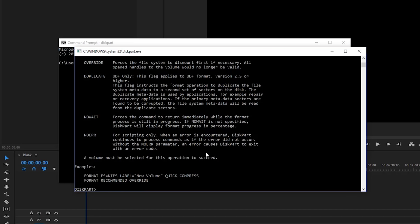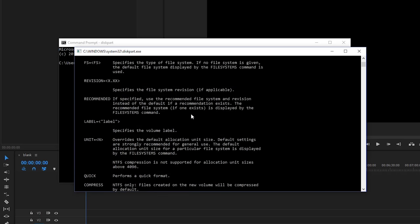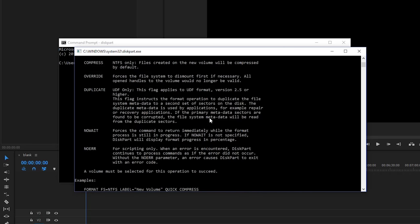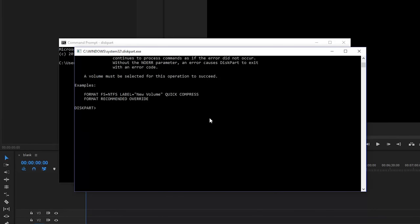So we need format FS revision recommended label unit quick compress override duplicate. I guess it just wants quick. So I'll just say format FS equals NTFS. We'll do this quick again.